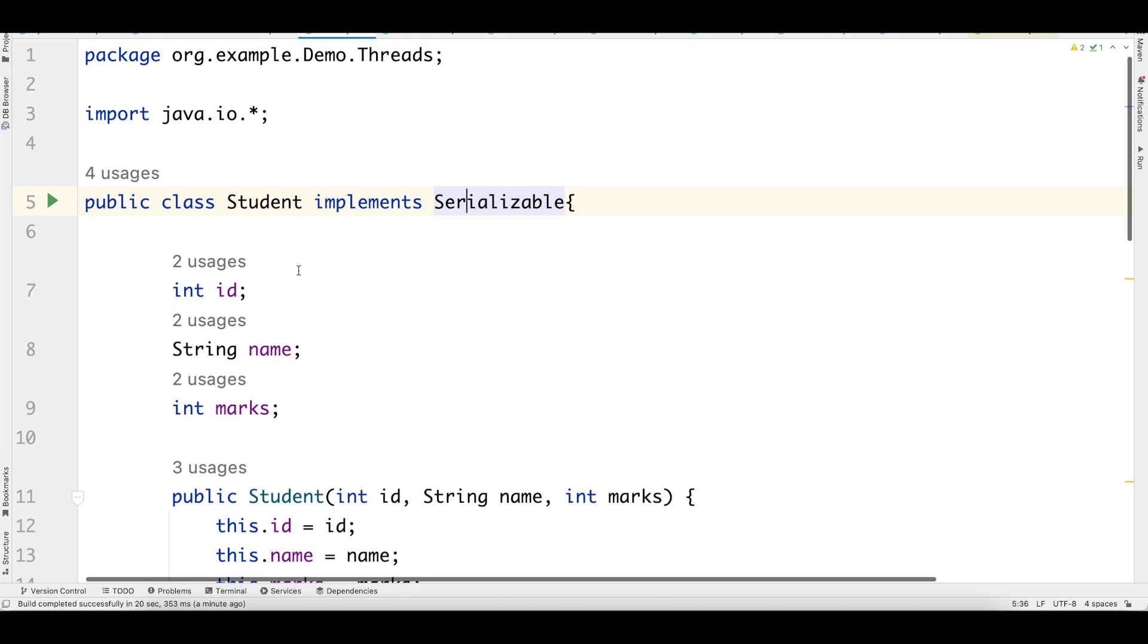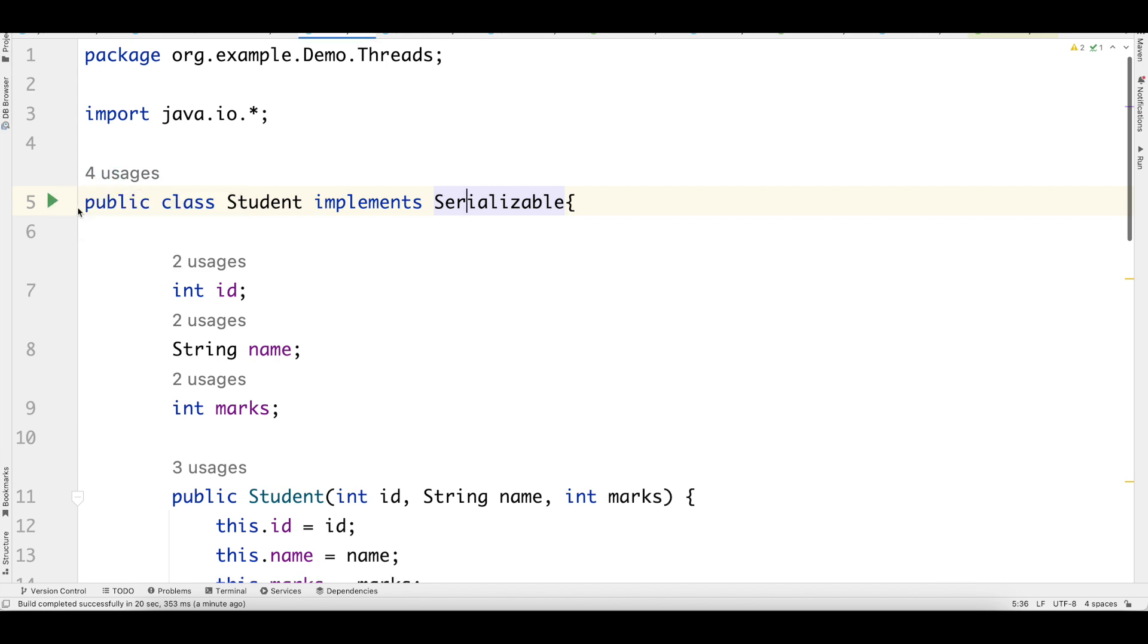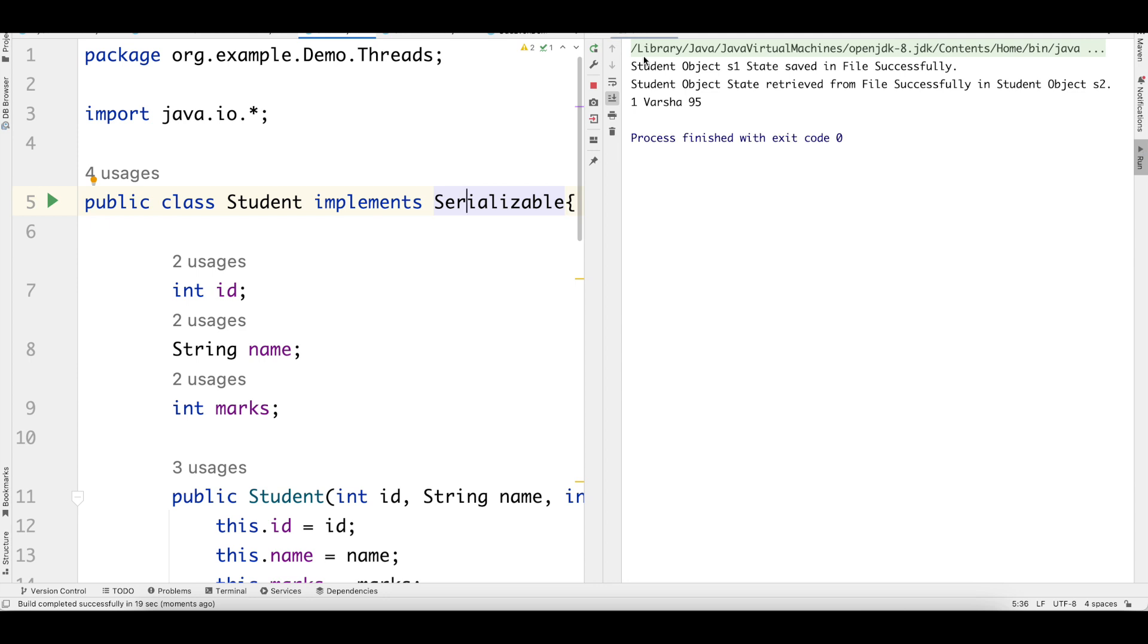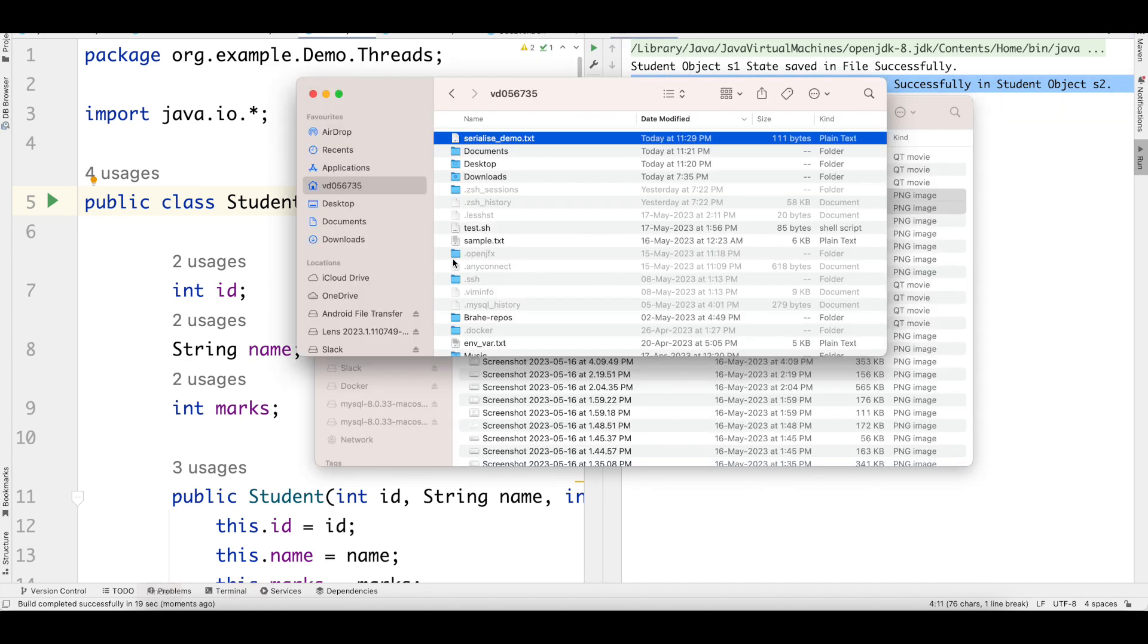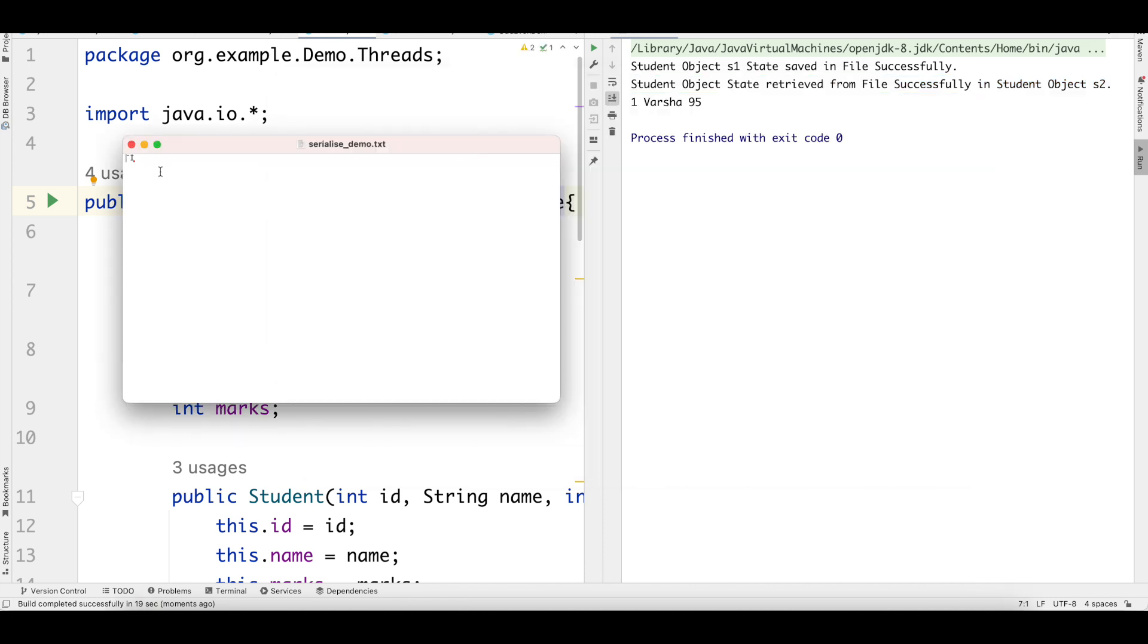This is how the Serializable interface looks like. Back to our student class. Now I have implemented Serializable. Now let's run this. We see that the student state has been saved in the file and then it is retrieved and we are able to print the ID, the name and the marks also. Let's take a look at the file also which gets created. That is serialized demo.txt. Here is the file. Nothing much because it's anyway written in bytes and that is not in human readable format.